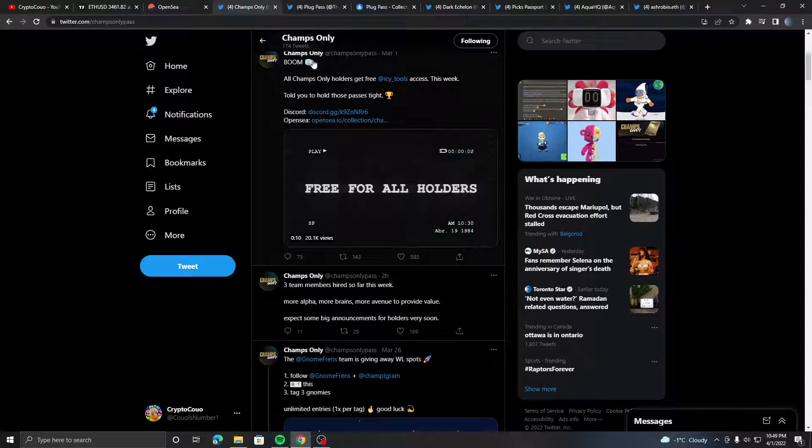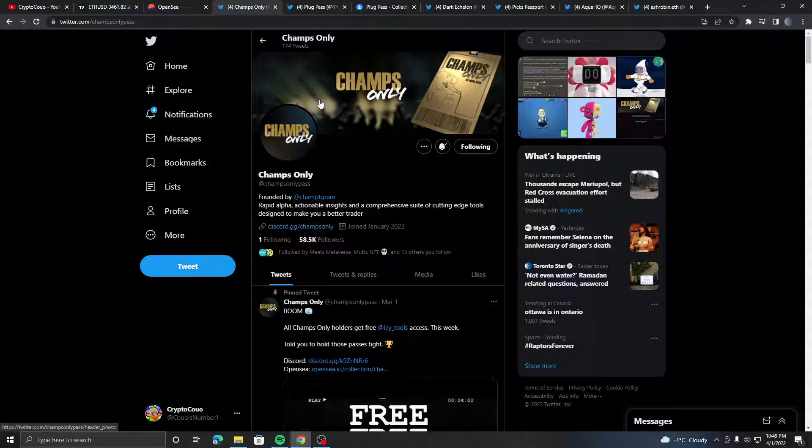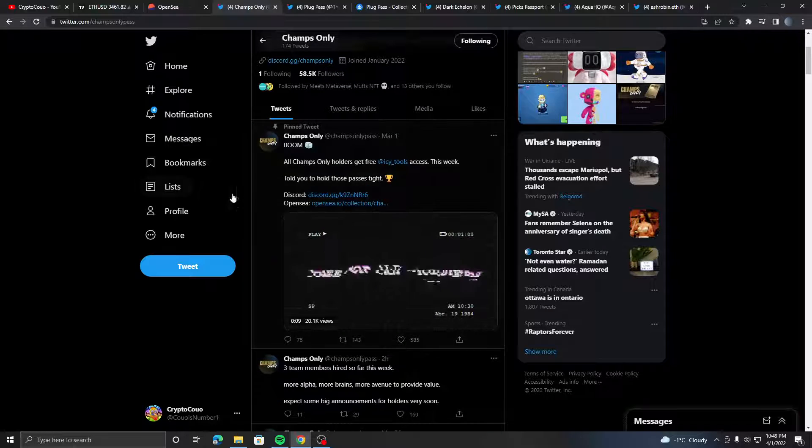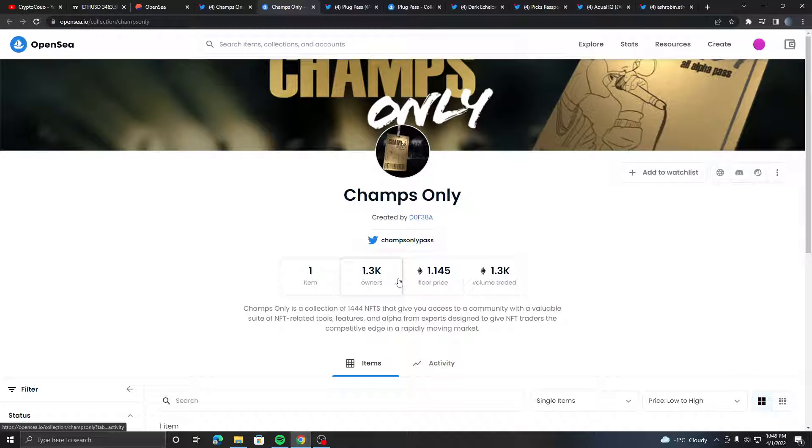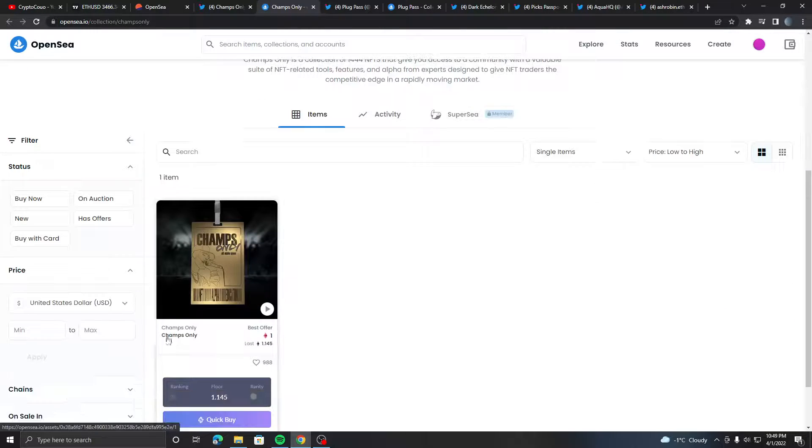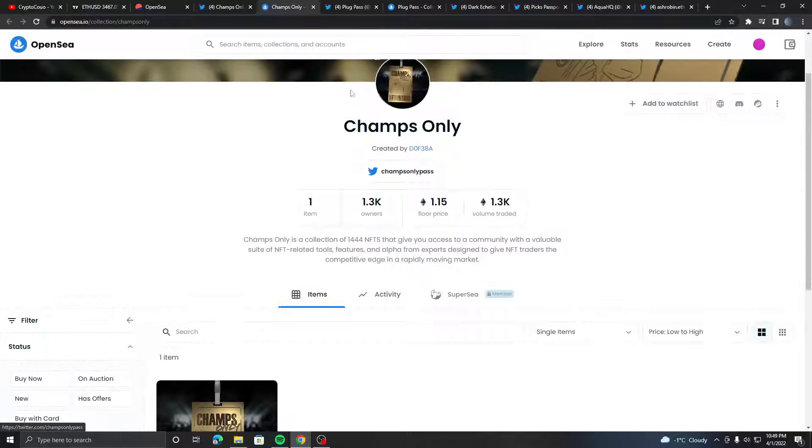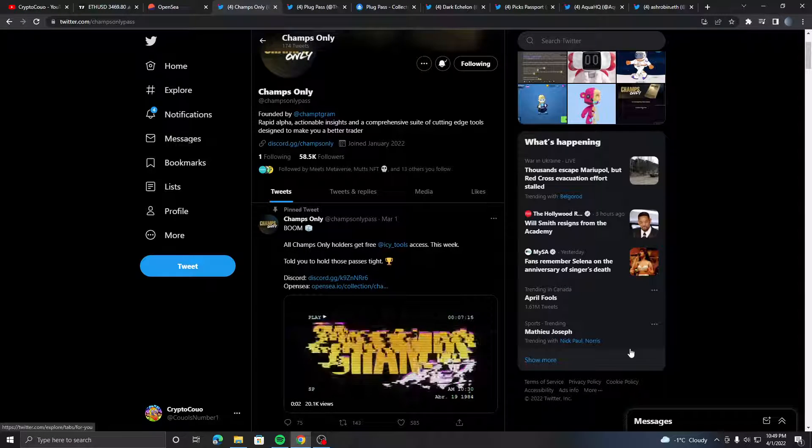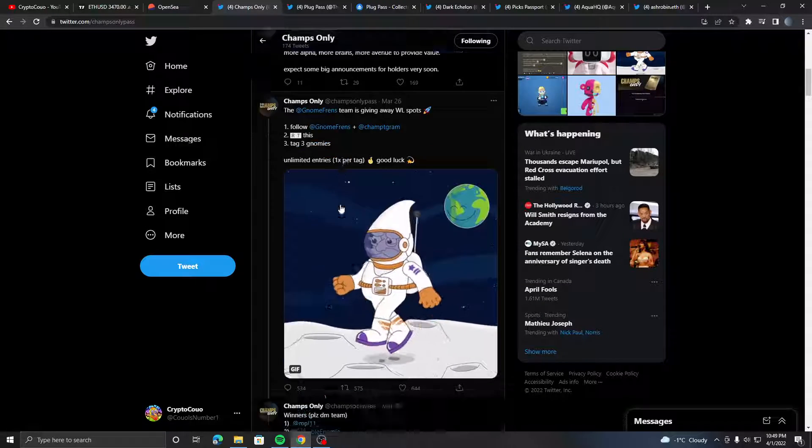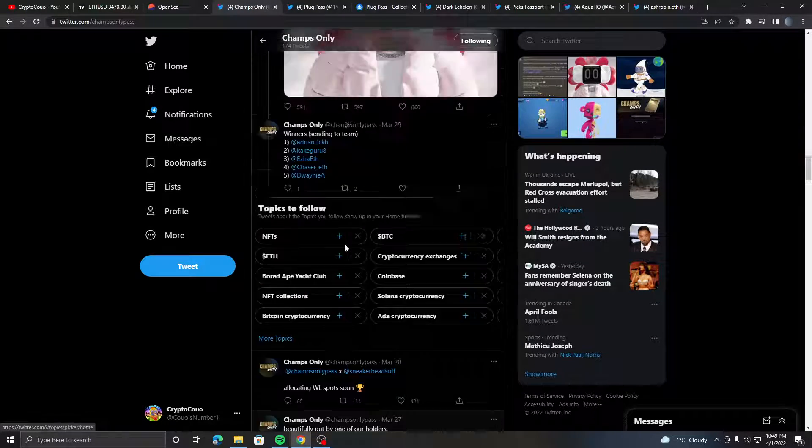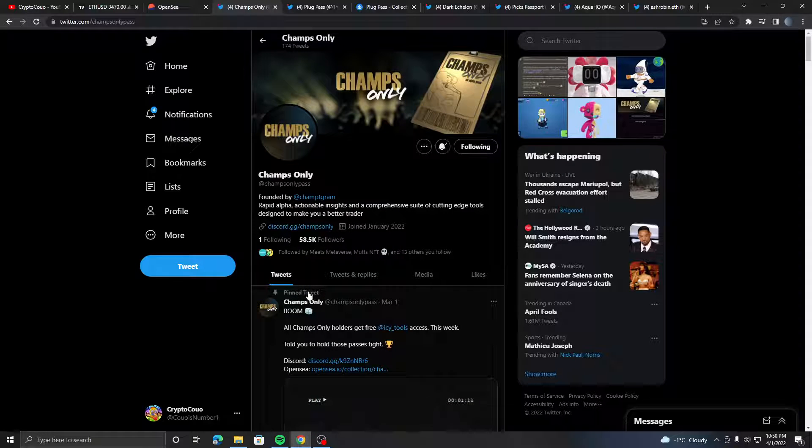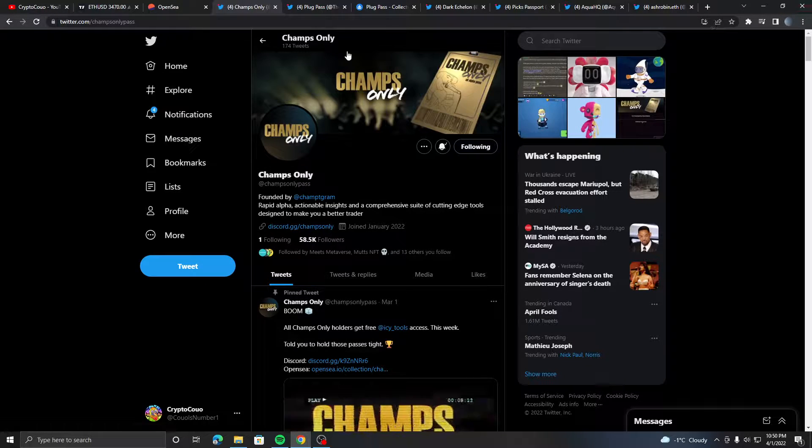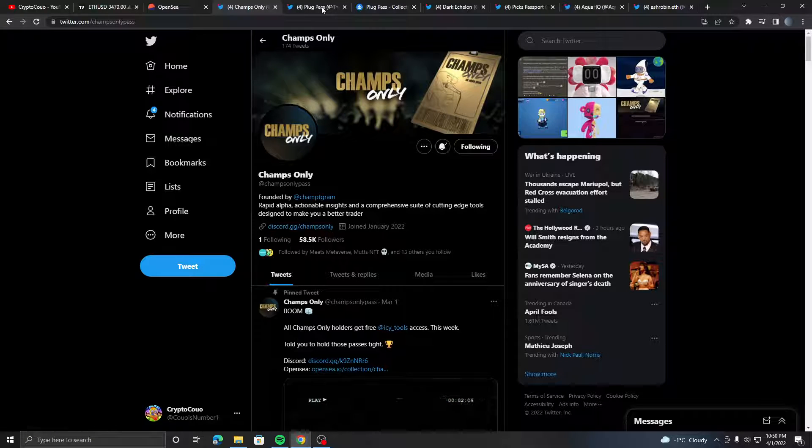The first pass we're looking at is Champs Only by one of the biggest NFT guys out there, Champ. This is a very good pass. It's at 1.3K supply with a 1.145 ETH floor price, which is kind of expensive considering the supply. But you get a lot of utility with this - you get Icy Tools for free, alpha calls, whitelist spots. Champ continues to talk about the Champs Only pass future, and he's very committed to making this one of the best passes out there. This may be worth more in the future, maybe a little flip for y'all.